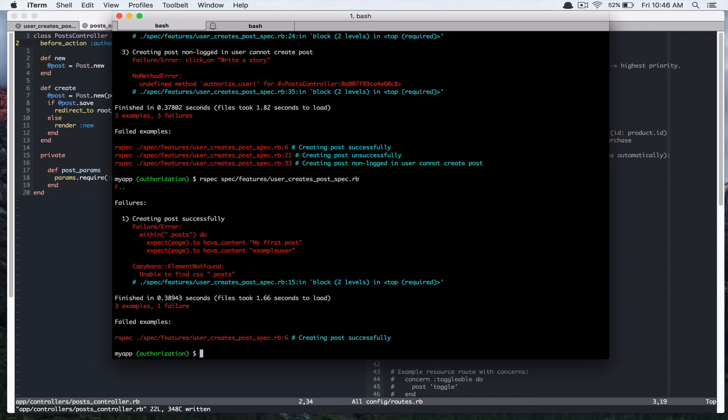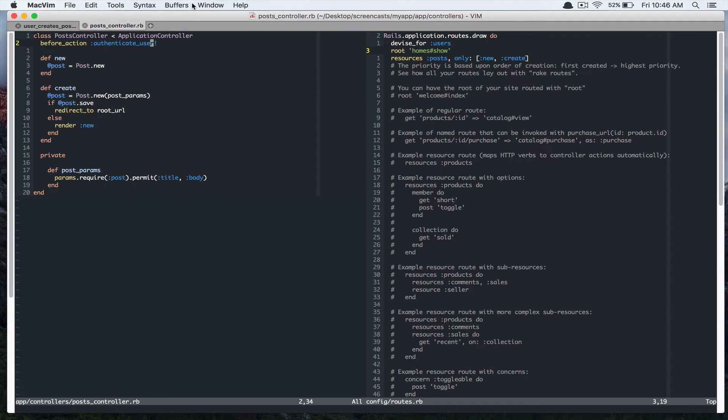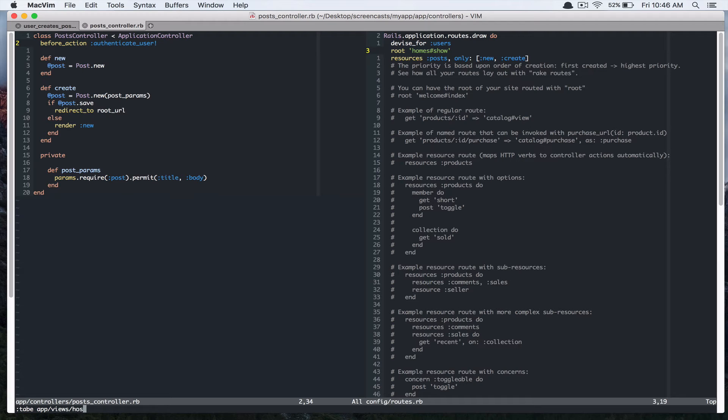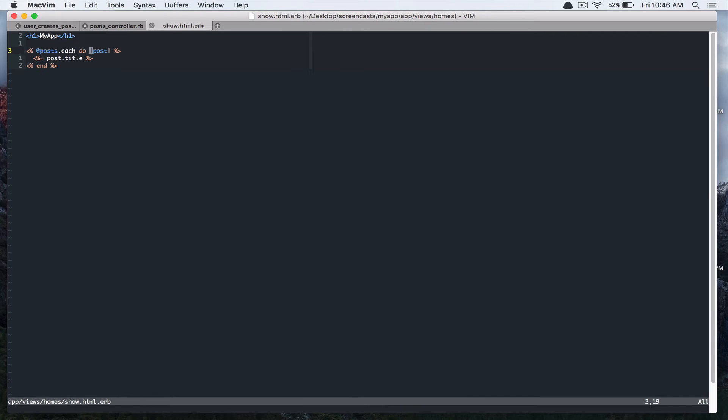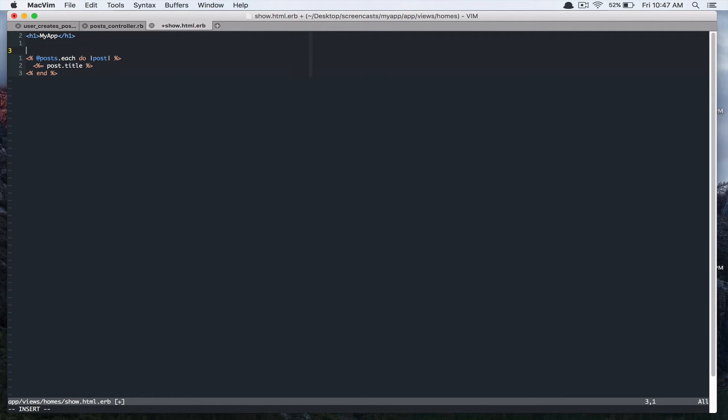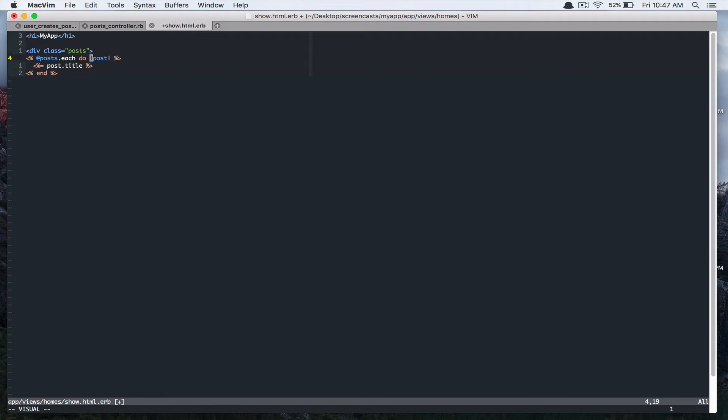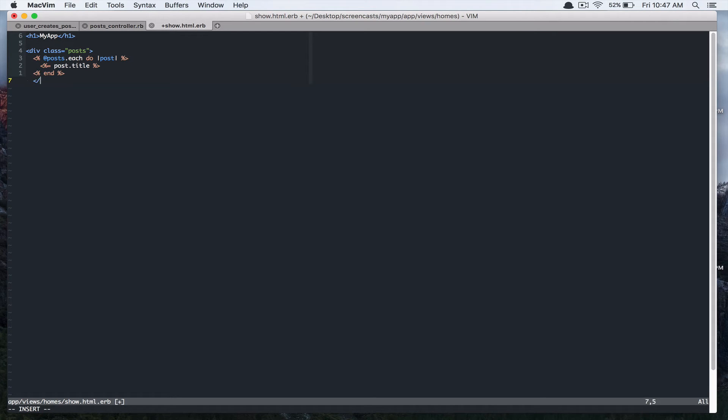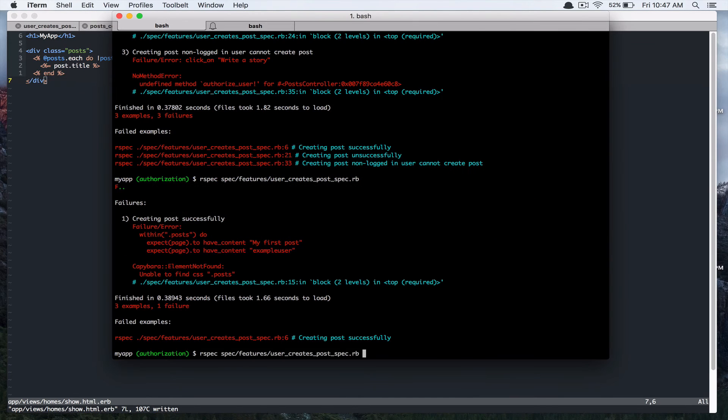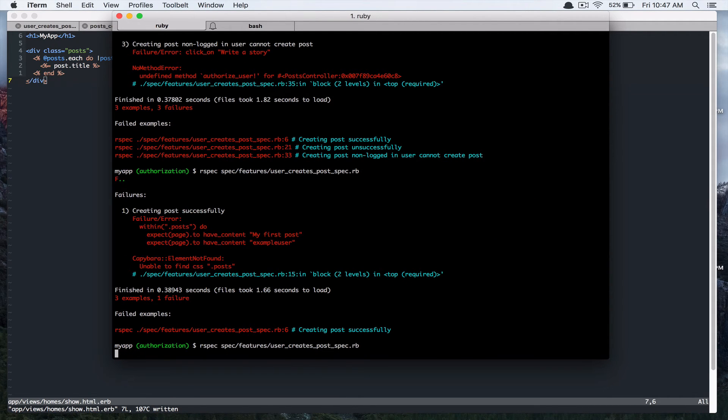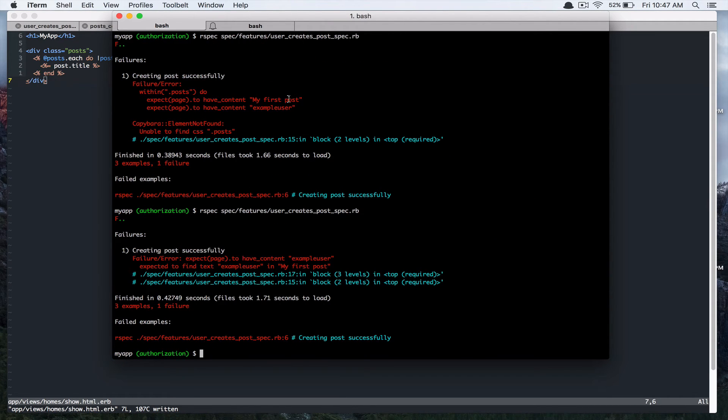So we just need to add the CSS to our view. So let's go to, this is redirecting to root and root is home show. So app views home show. And each post, post title. So we are going to wrap this in a div with class of posts. Let's run this test again. Alright. So expect to find text user.